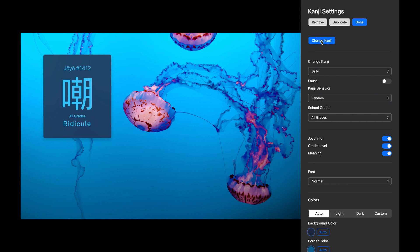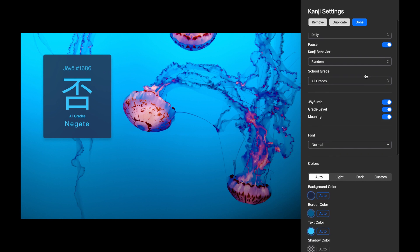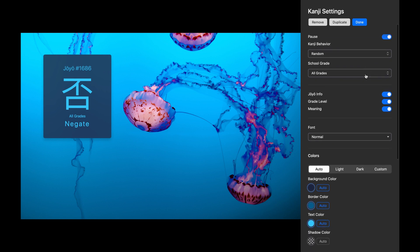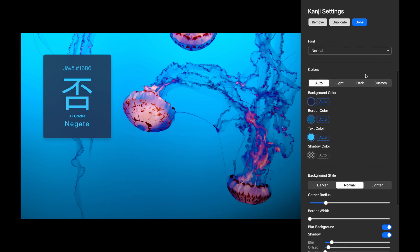A cool feature of this widget is you can manually toggle through Kanjis until you find one you like. Or, you can let Hologram change it automatically at the interval you set. I'll hit the Pause button to keep it on this particular Kanji and we can start customizing the look.